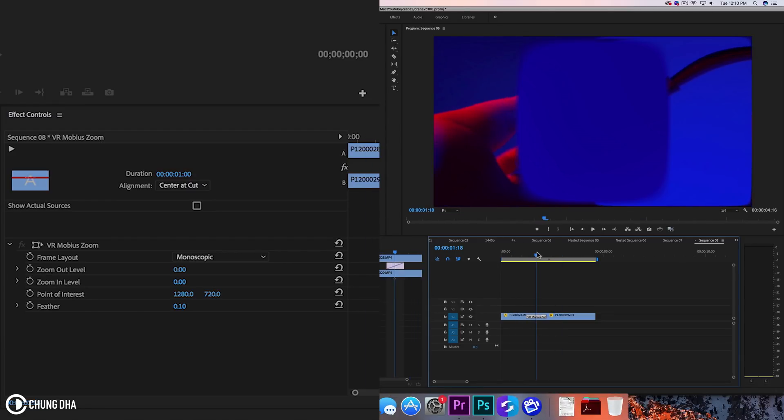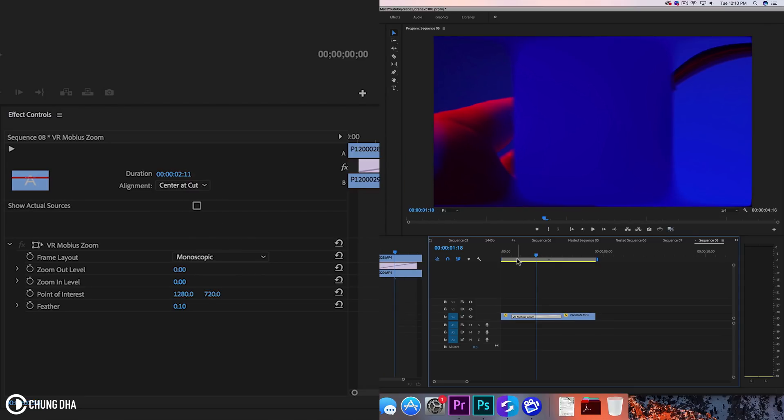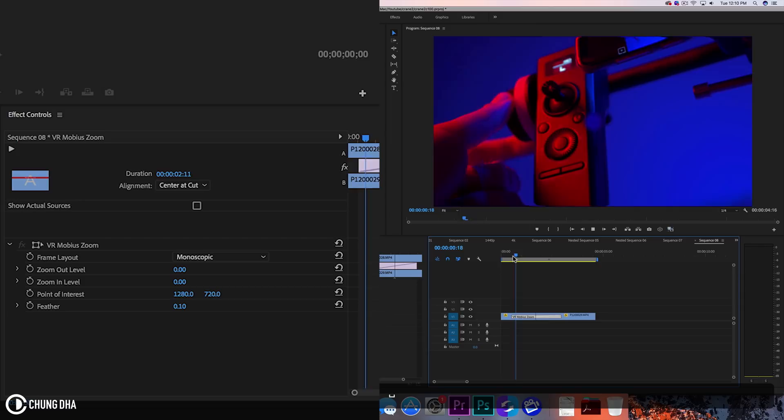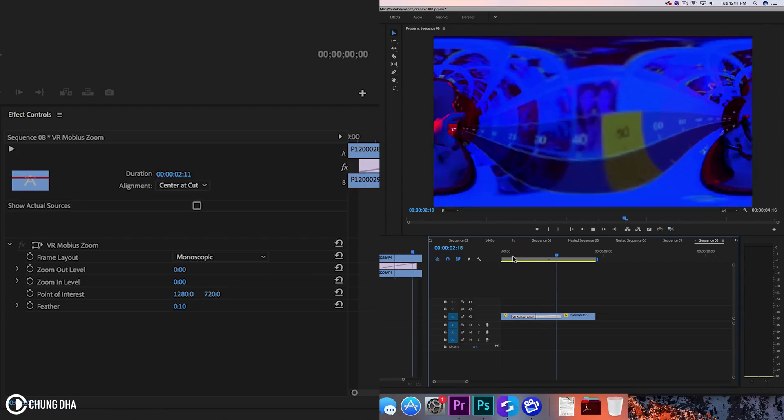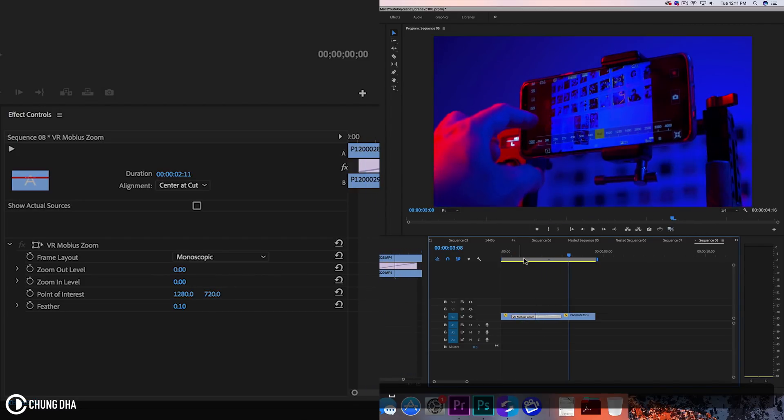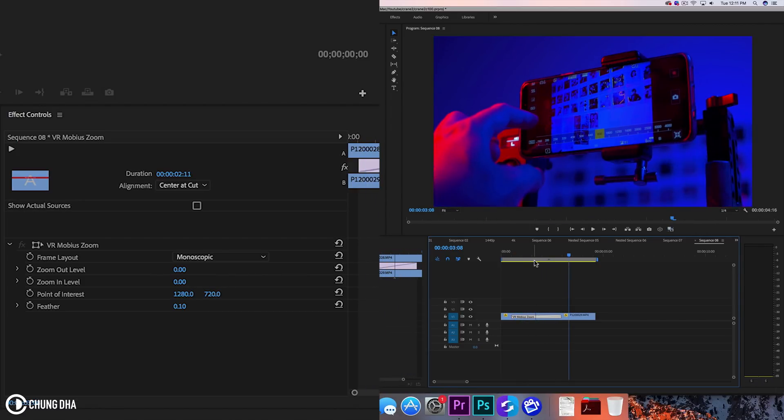However because there isn't a way to change like the speeds, we can't add like a ramp to it. We can only change like how slow or fast this goes and not really add a ramping at the end, which is just too bad. It's something with the normal transitions.